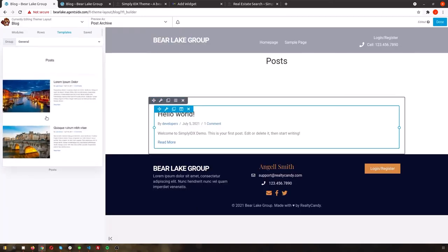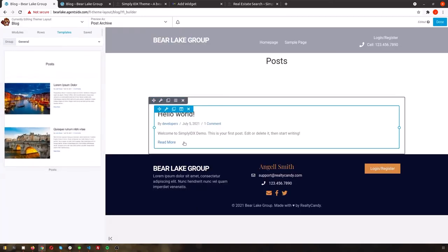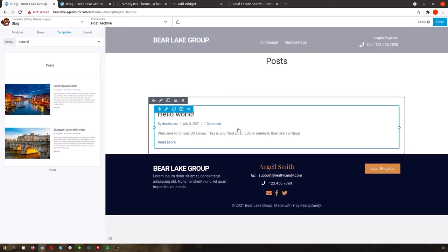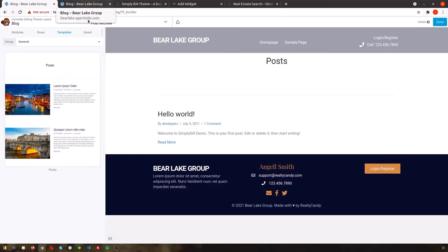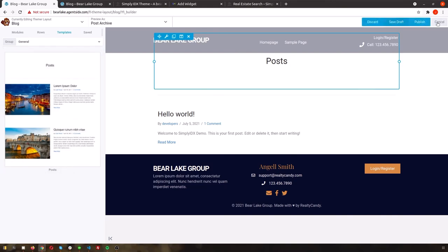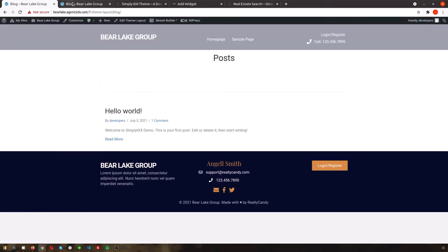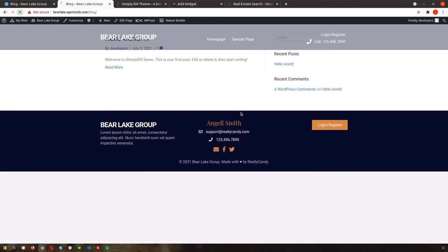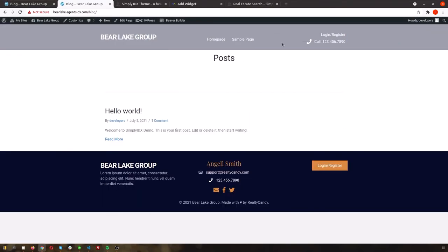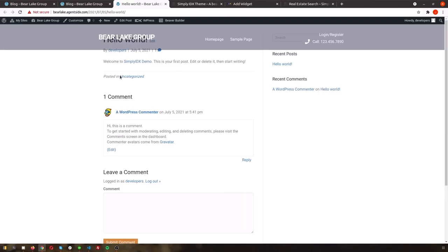Then click to launch Beaver Builder, and select templates. Select the post template for your blog page, and hit OK to allow it to be replaced. Then you should see your first sample post. Once we hit publish on this page, we can click the title of the sample post to see how the individual post page will look.